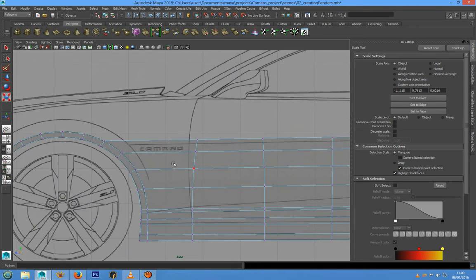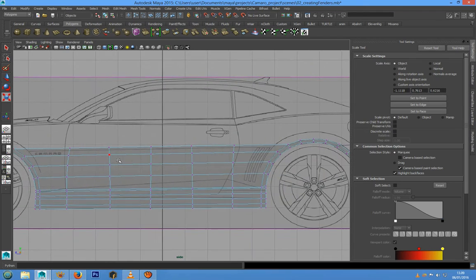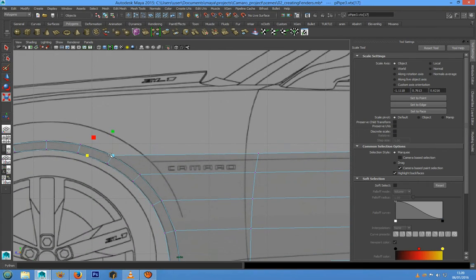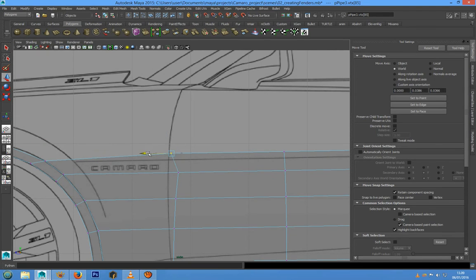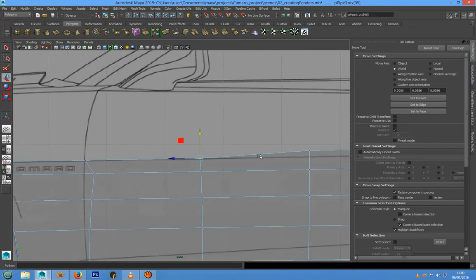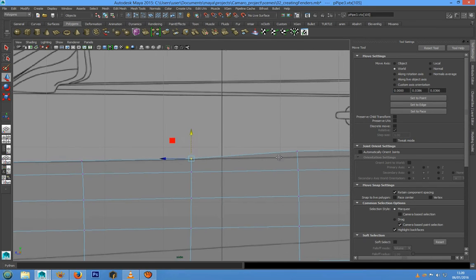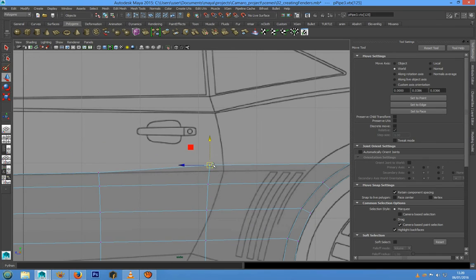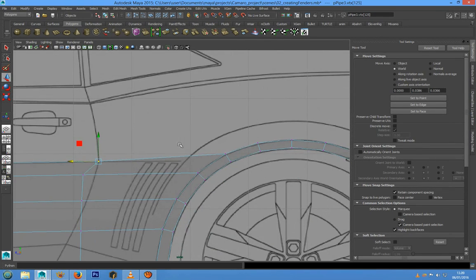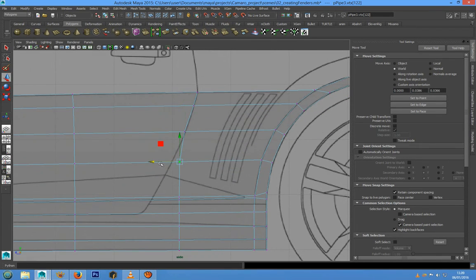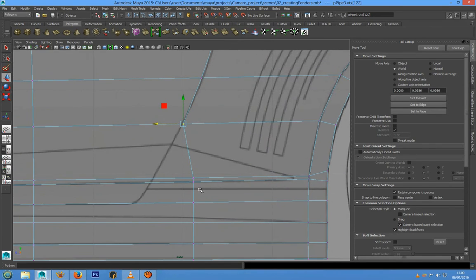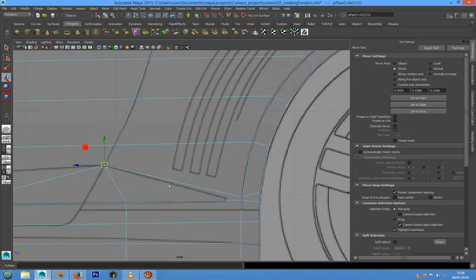Now we have to follow the guideline of our reference with the Move tool, and let's follow this line. We have to follow the door cut line and the sculpt door line.